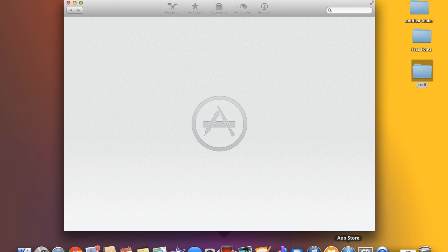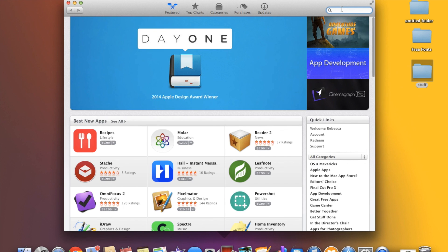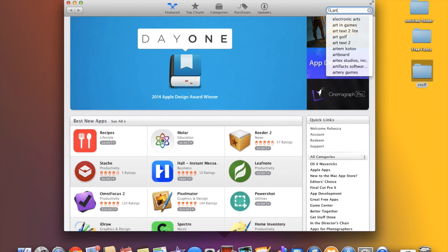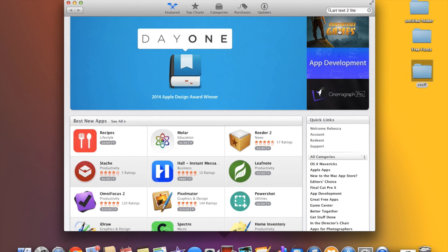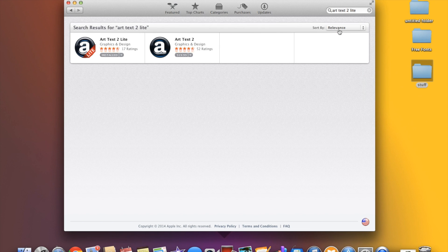So I wasn't aware of this app but we're gonna go to the app store and we're gonna check it out. It's called art to text and there's two versions.